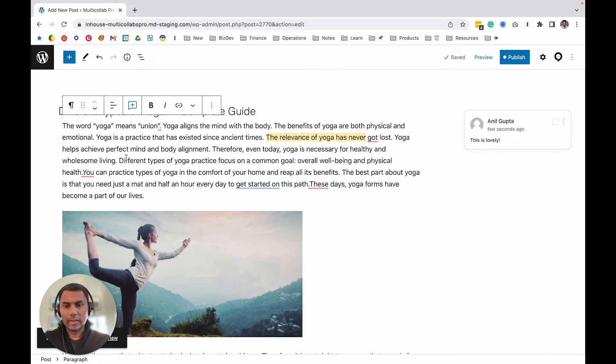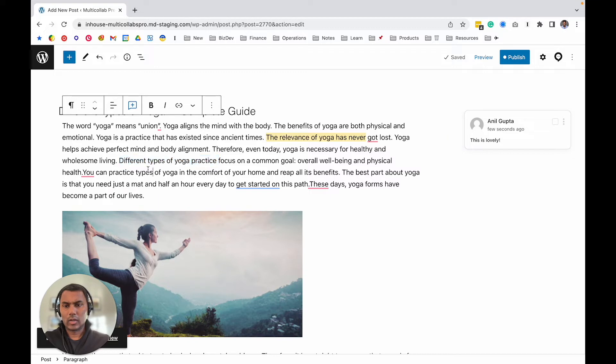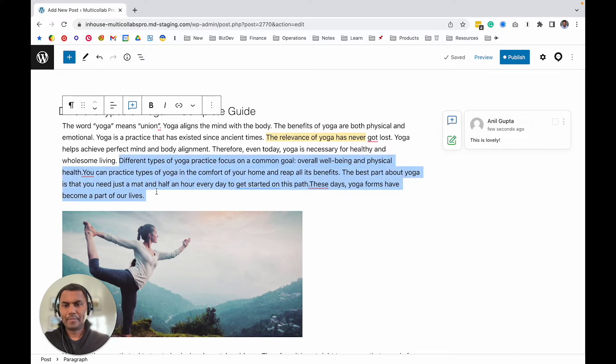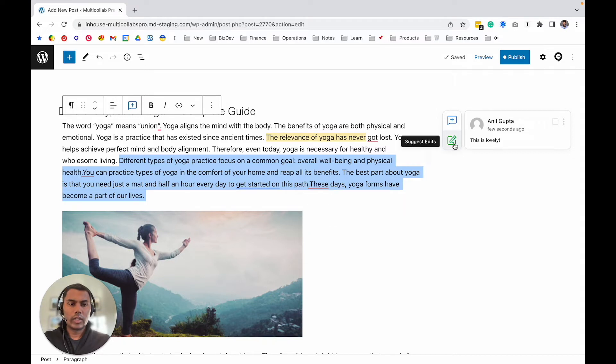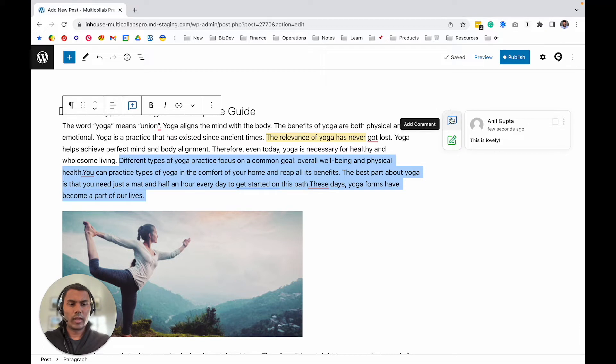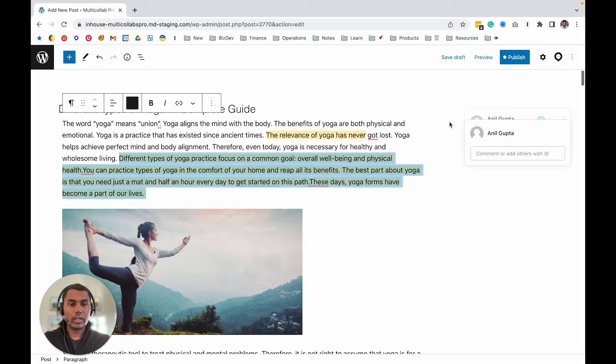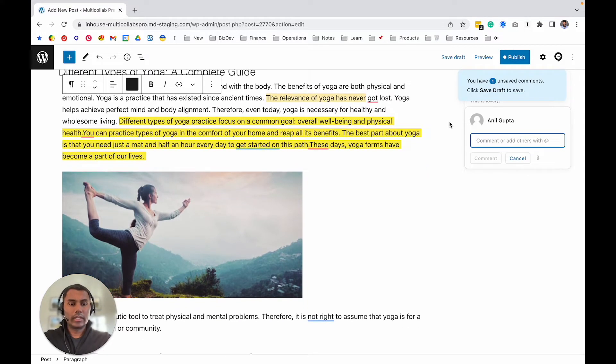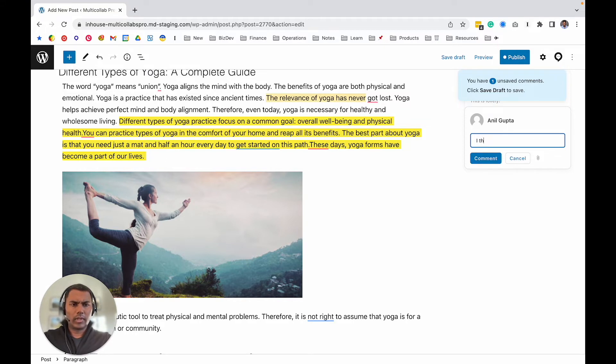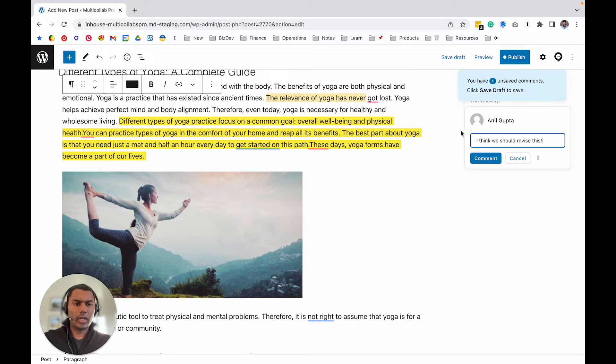When you select any part of the text or a paragraph, you'll notice there's another way. This little toolbar you see here is called a floating toolbar, and that's where you can add a comment or enable suggestions. Right now we're just focusing on comments. Select the text, click on this button, and you can add your comment like 'I think we should revise this.'